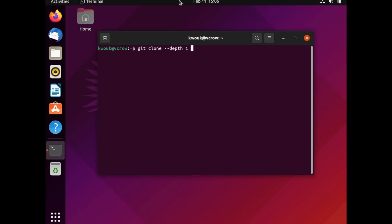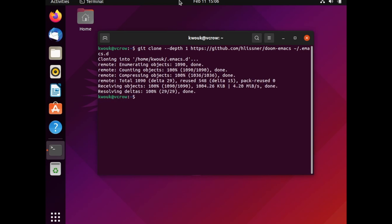Now it's time to actually install Doom Emacs using Git. The easiest way to do that is just search for Doom Emacs, go to the GitHub page, and follow the instructions there so you can copy the terminal commands and paste them. To do it manually, type: git clone --depth 1 https://github.com/hlissner/doom-emacs ~/.emacs.d. When it's done, type /home/$USER/.emacs.d/bin/doom install to run the installer.